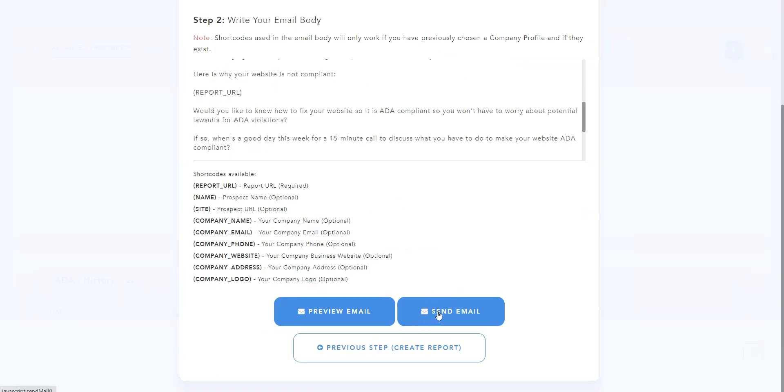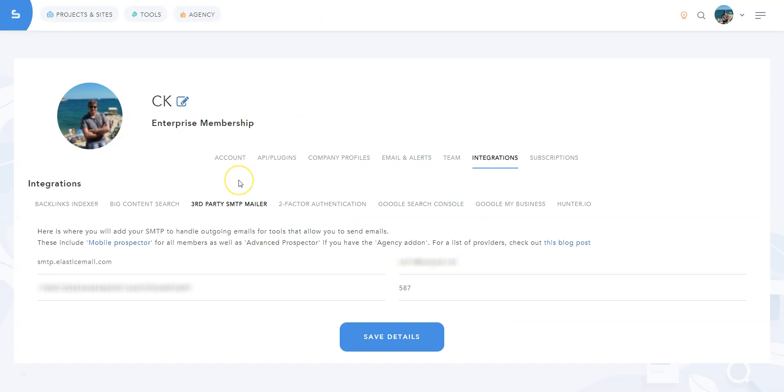Please note that before you can send emails from our system, you must add your SMTP details to your SERP.net profile. To do so, go to My Profile and click on the Integrations tab.